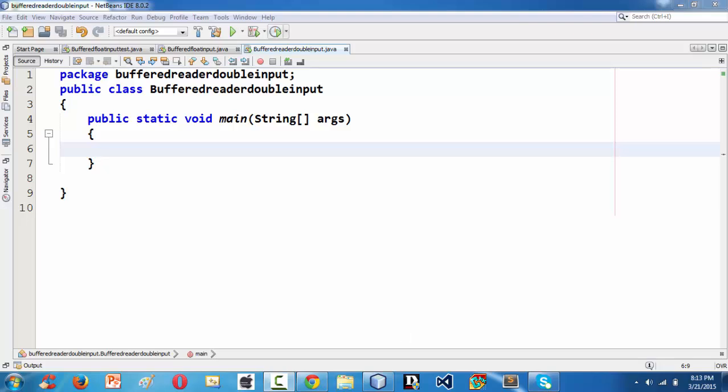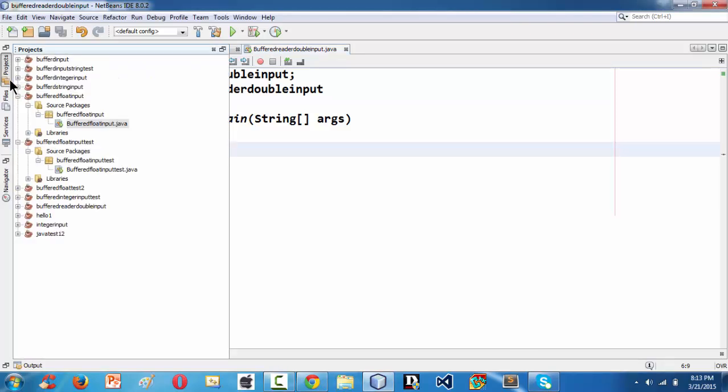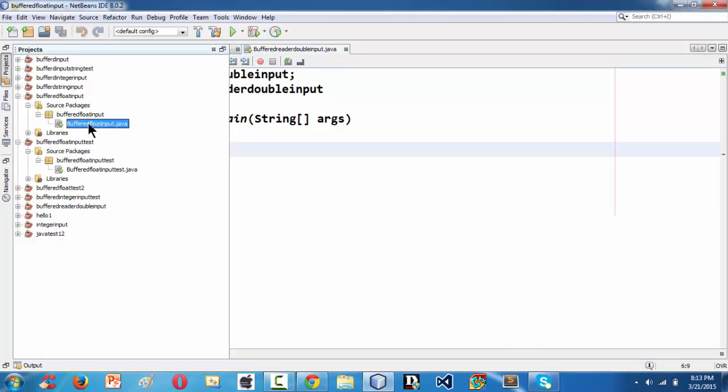Already I have launched NetBeans and I have created a project under the name BufferedReaderDoubleInput here. It is quite a huge name for a project.